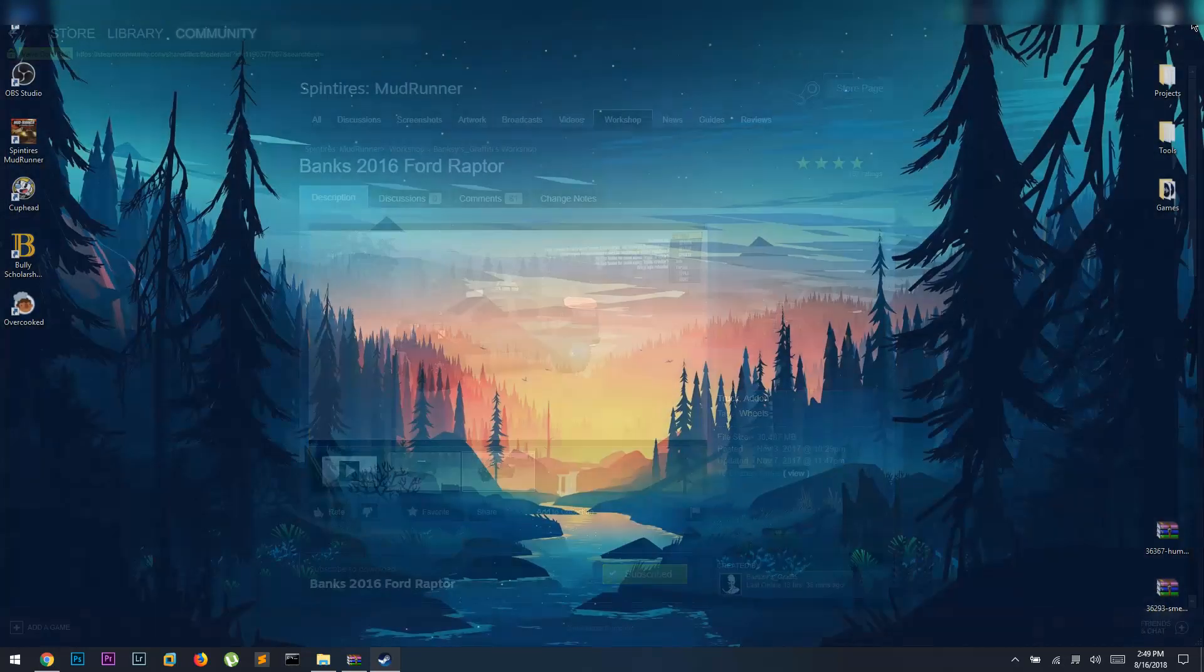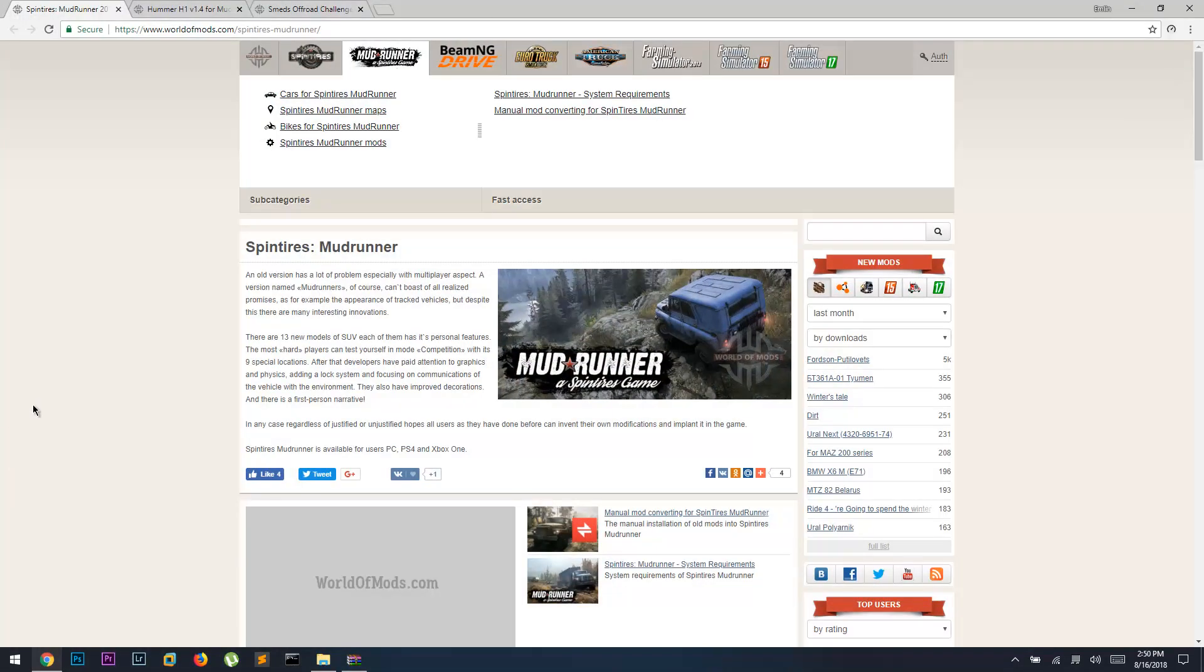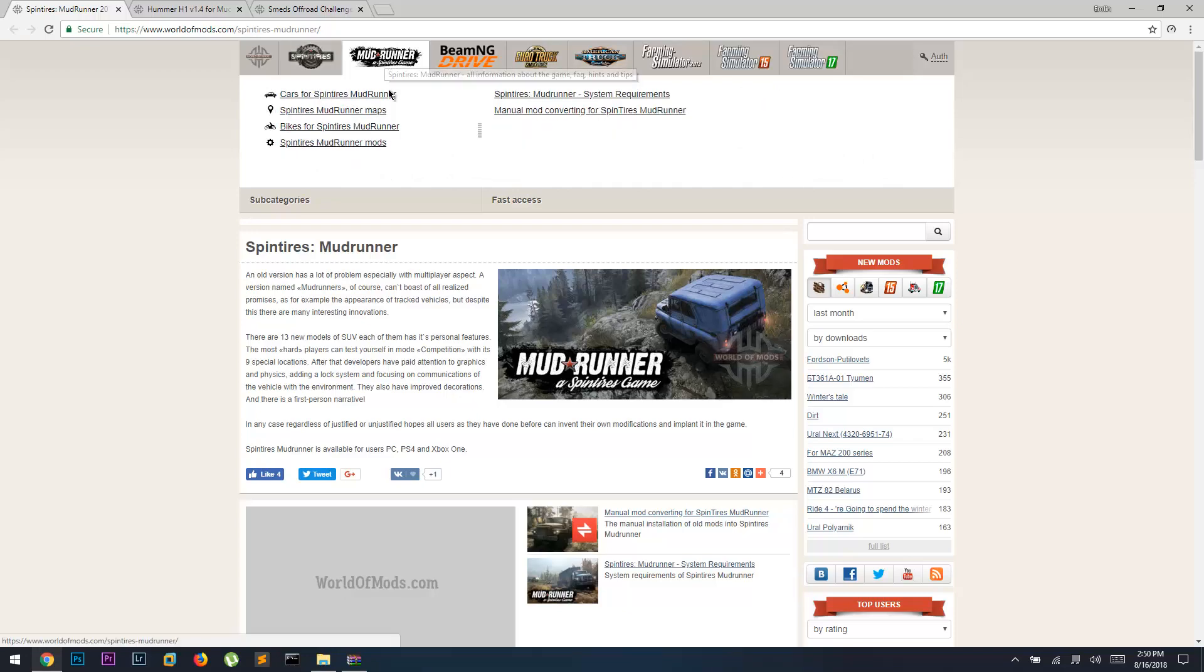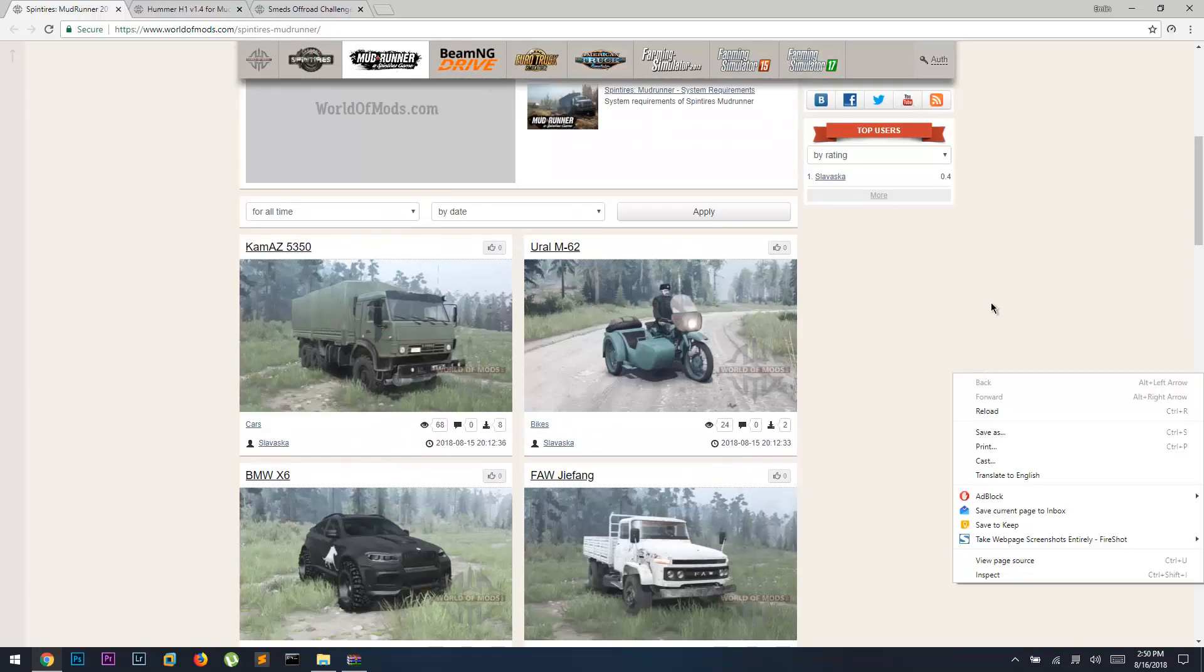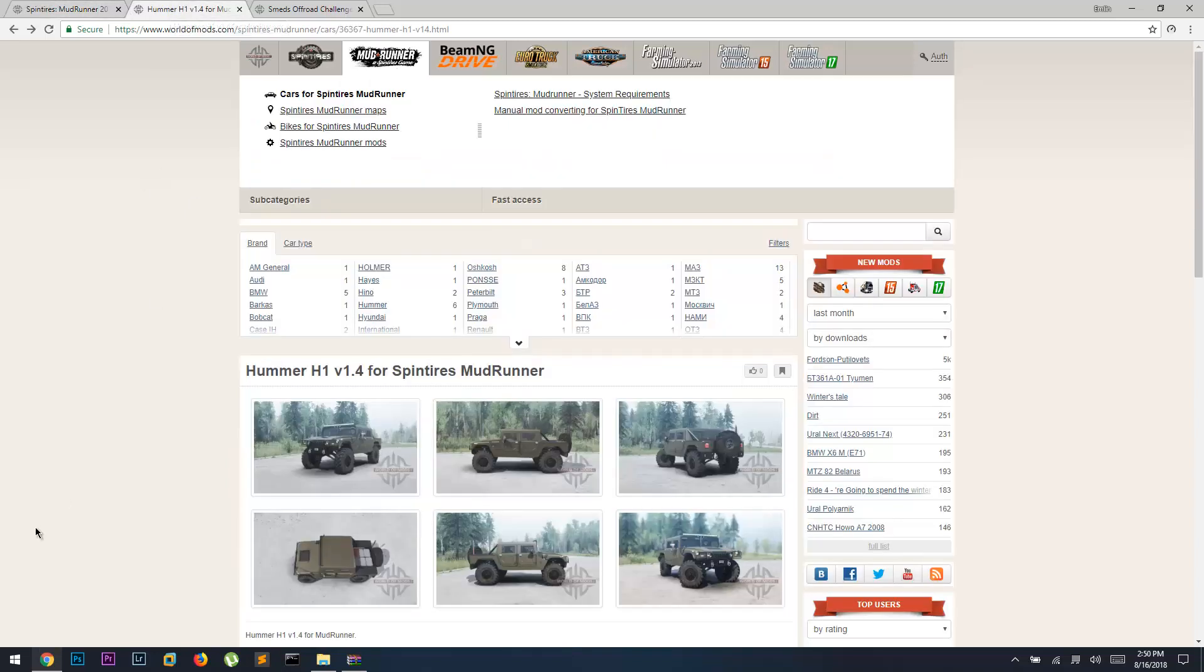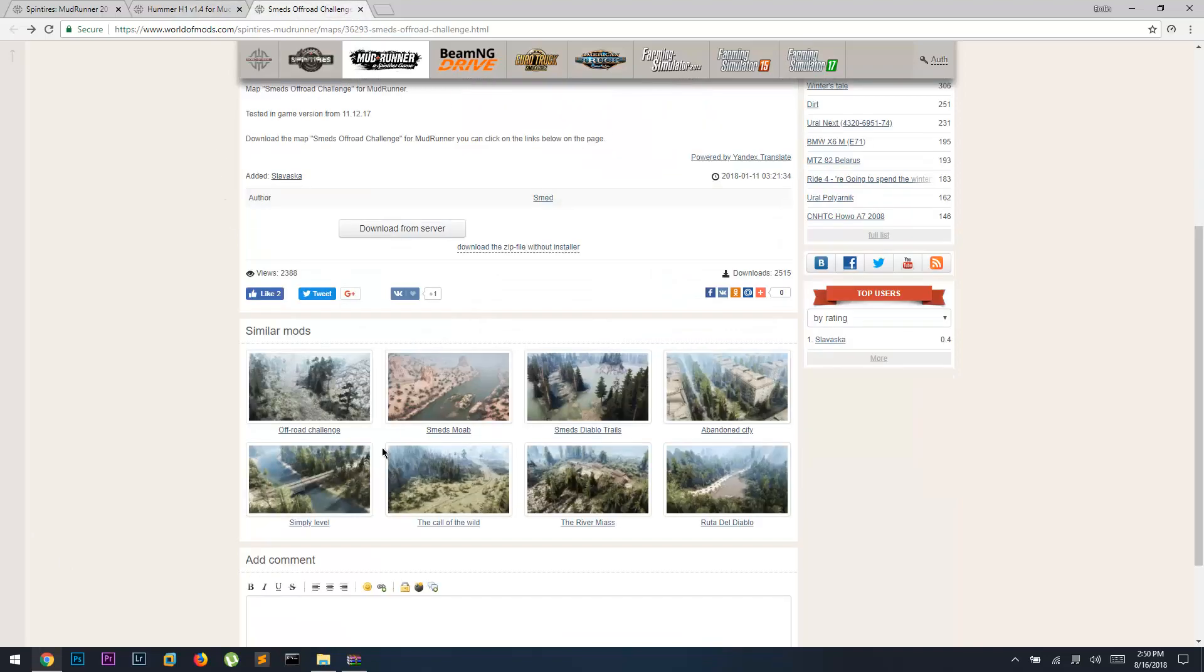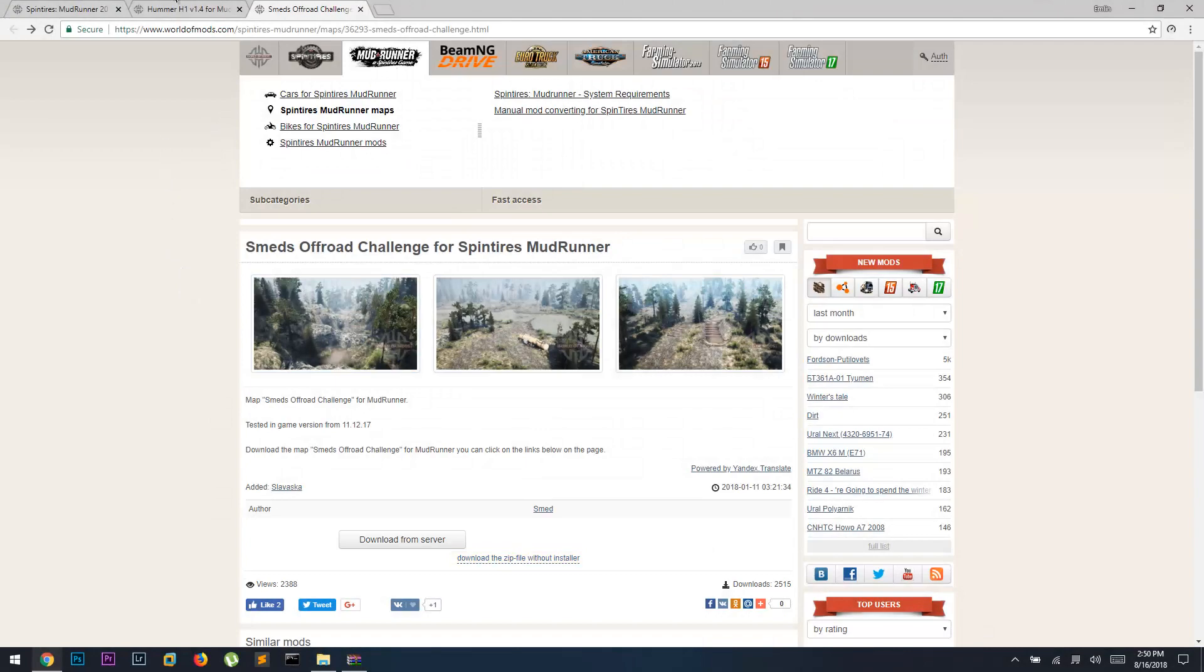The second method is you have to open up the browser and go to worldofmods.com, and go up here and choose MudRunner. Make sure you choose MudRunner because if you choose SpinTires and you try to install those mods, it's not gonna work. Once you're in MudRunner, just go through and look for some mods you like. For this video, I found a vehicle mod which is this Hummer H1 and a map mod which is this challenge map.